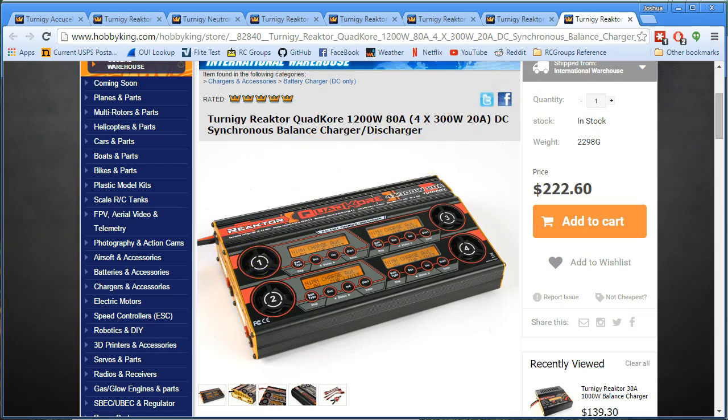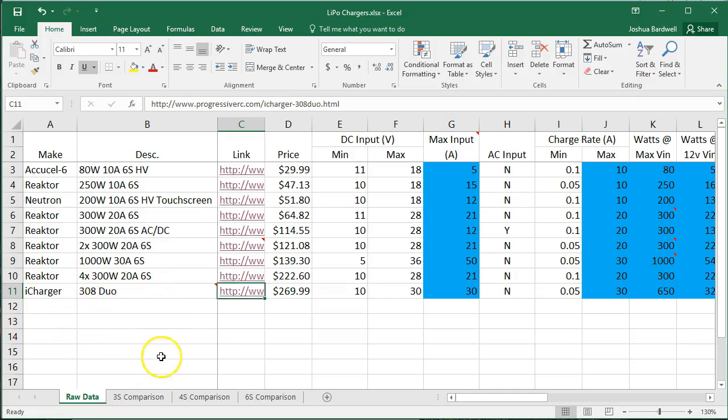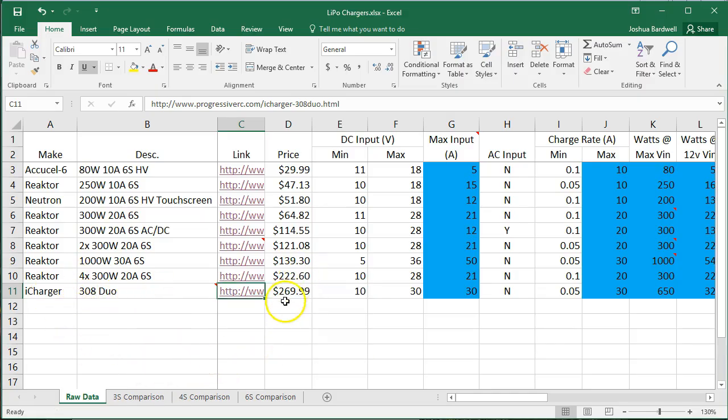And if you compare spec for spec, I mean the iCharger I've got is the 308 Duo, which is one of their cheaper ones, and it's $269. It's still the most expensive charger. And then it just goes up from there - $299, $400. They have like $800 chargers. And I'm like, really? Because I could buy like two copters for that price.